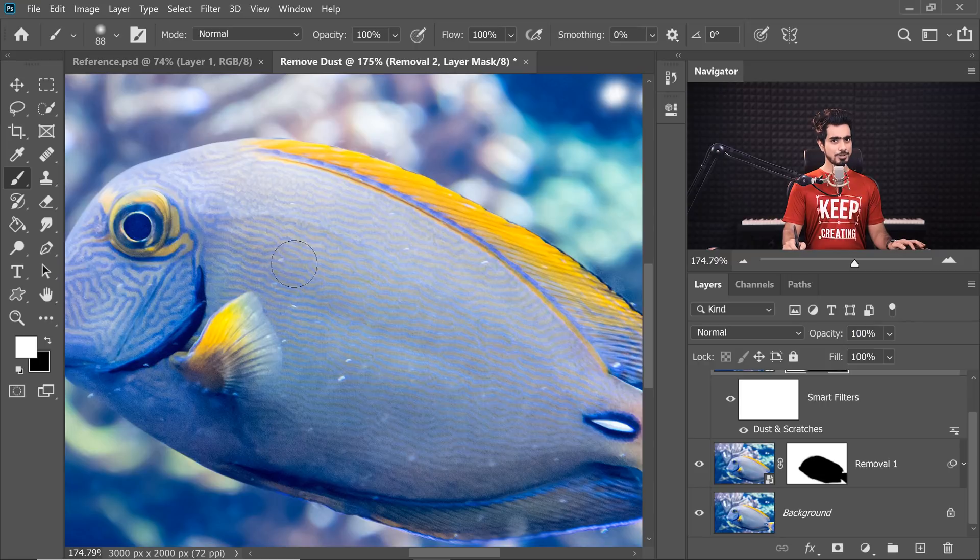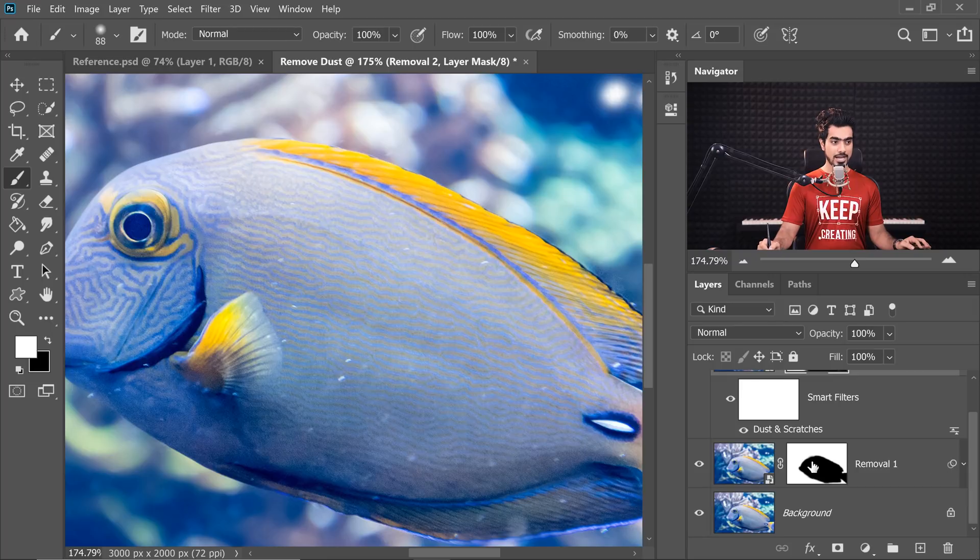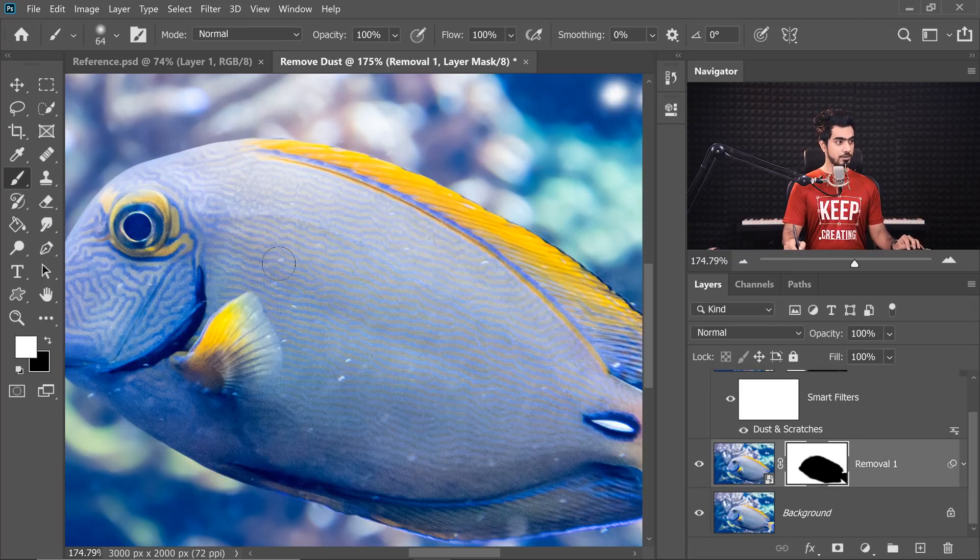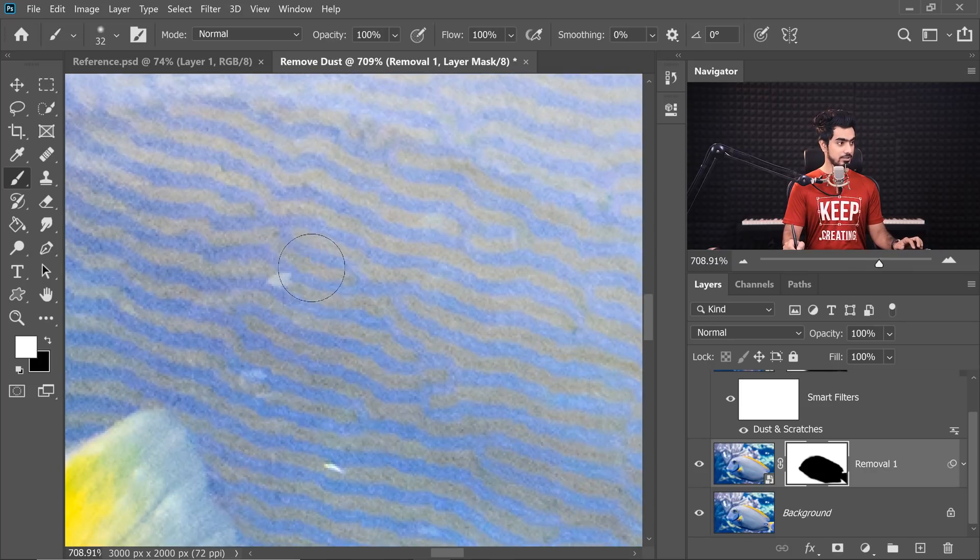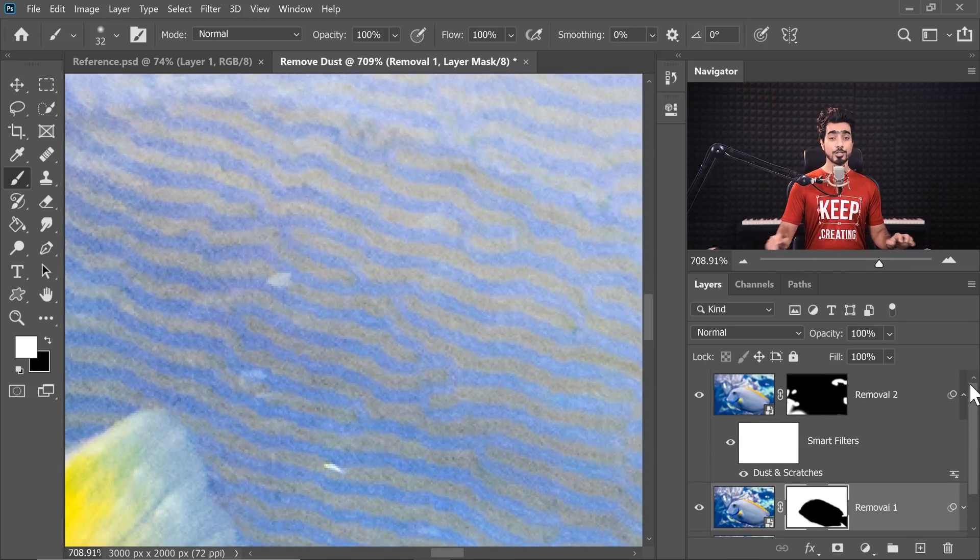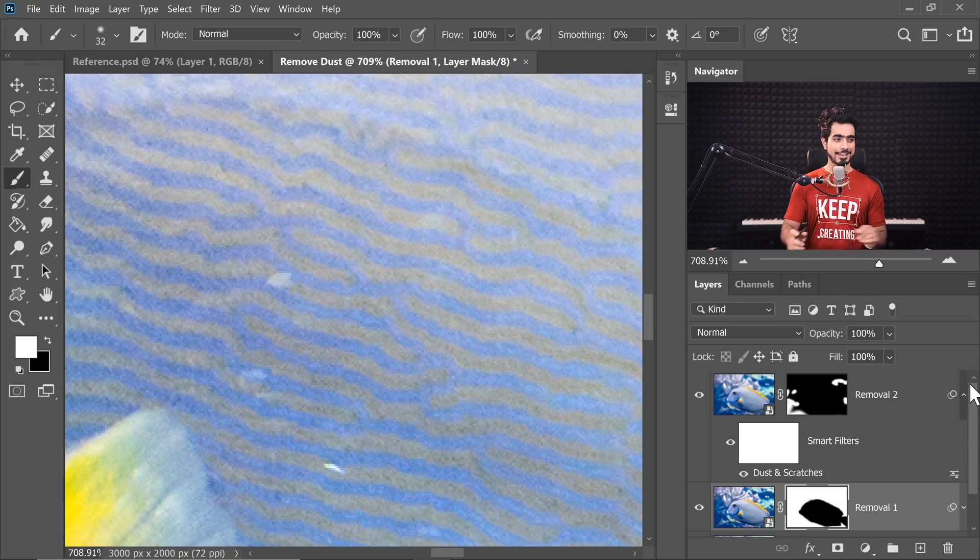Now you must be thinking there's also some dirt over the fish. It would be intelligent to not remove that using dust and scratches because that way you will begin to lose details. Because let me show you what happens. If we go to this layer, Removal 1 and try to remove all of this dirt from here by painting with white, see, we are losing details over there. So it's best to reserve the Clone Stamp Tool or the Healing Brush Tool for complicated areas.